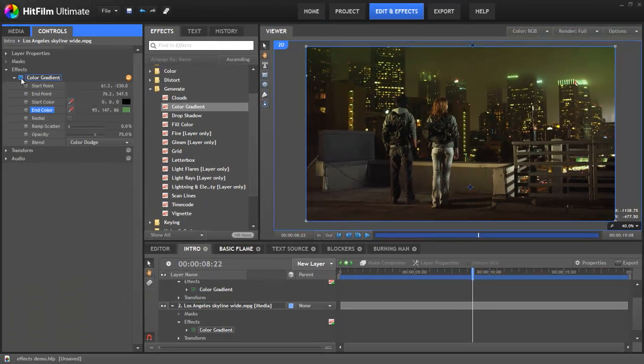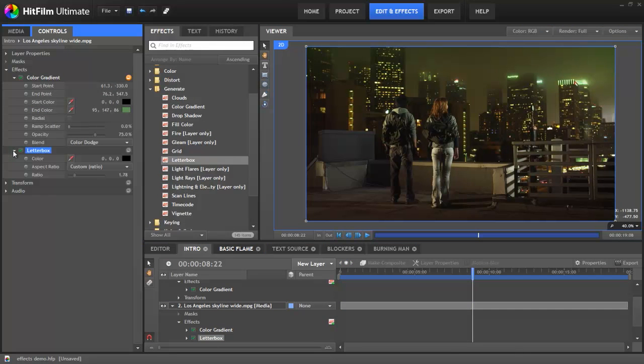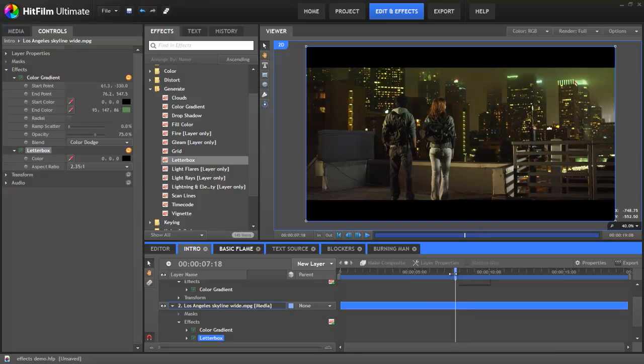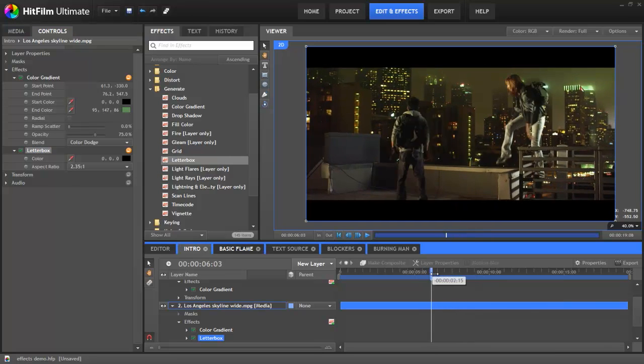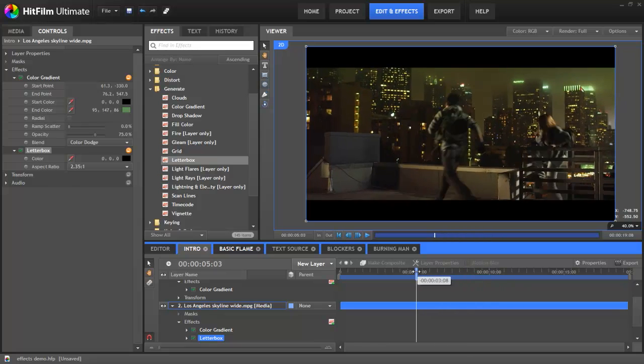We've aimed to get as much variety into HitFilm's effects as possible. Here's a handy letterbox effect for example, fully customizable in size and color of course. So, some effects are fancier than others, but once you start to combine them, that's when you see HitFilm's real power.